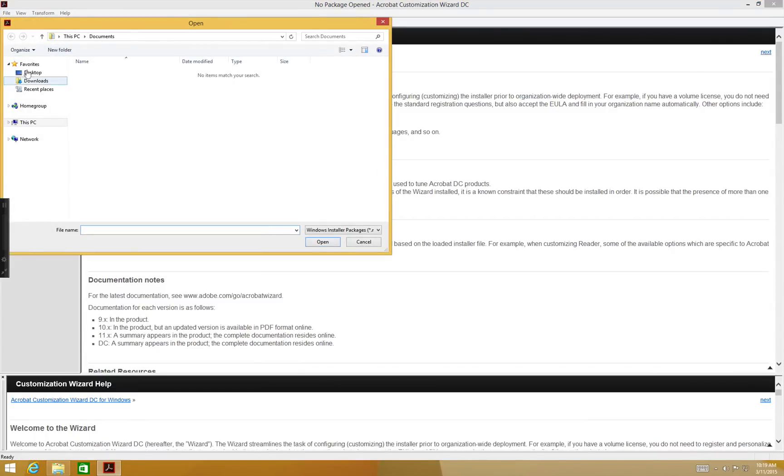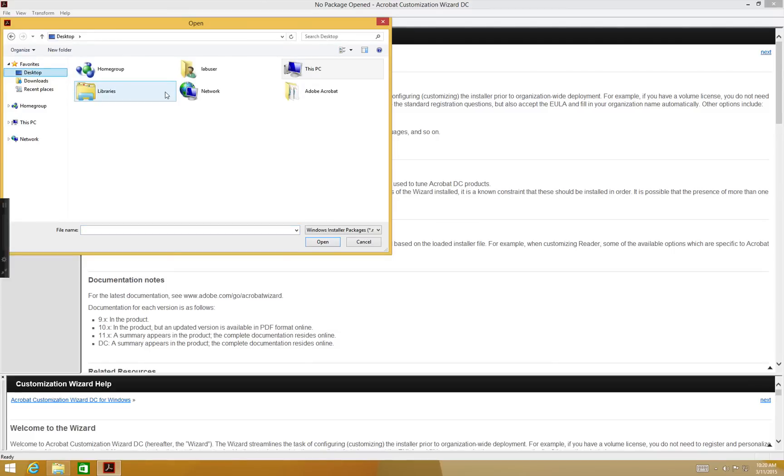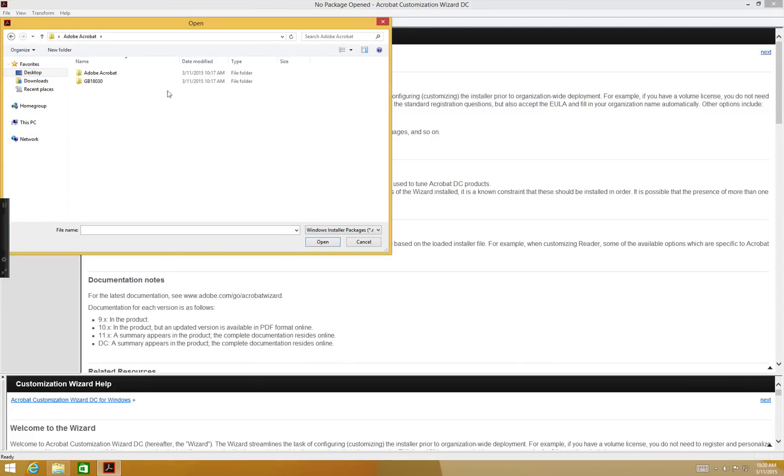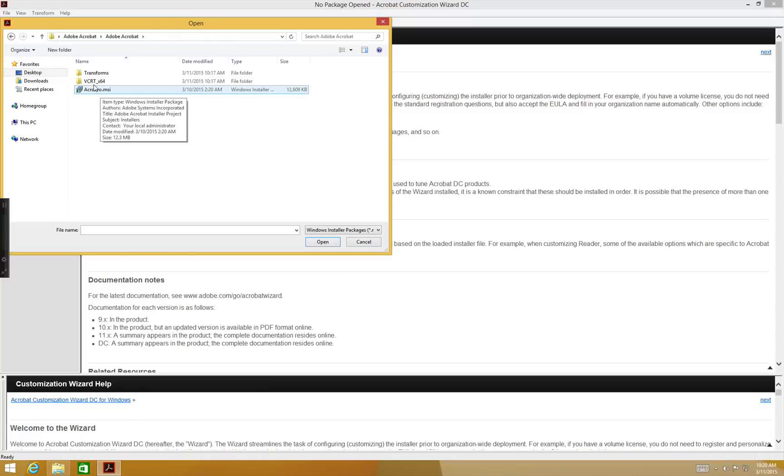In the open dialog, let's go to the Adobe Acrobat folder and go to installation files. Navigate to the AcroPro MSI and click open. This will open the package in the wizard.